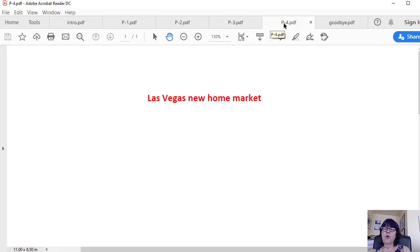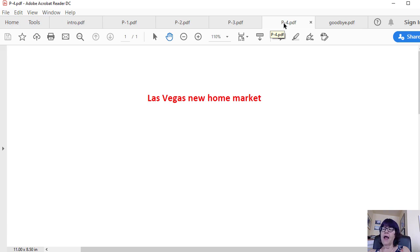Las Vegas new home market. The new home market is not faring any better, and new home builders had about 1,000 home sales and about 150 cancellations in the last three months before coronavirus.